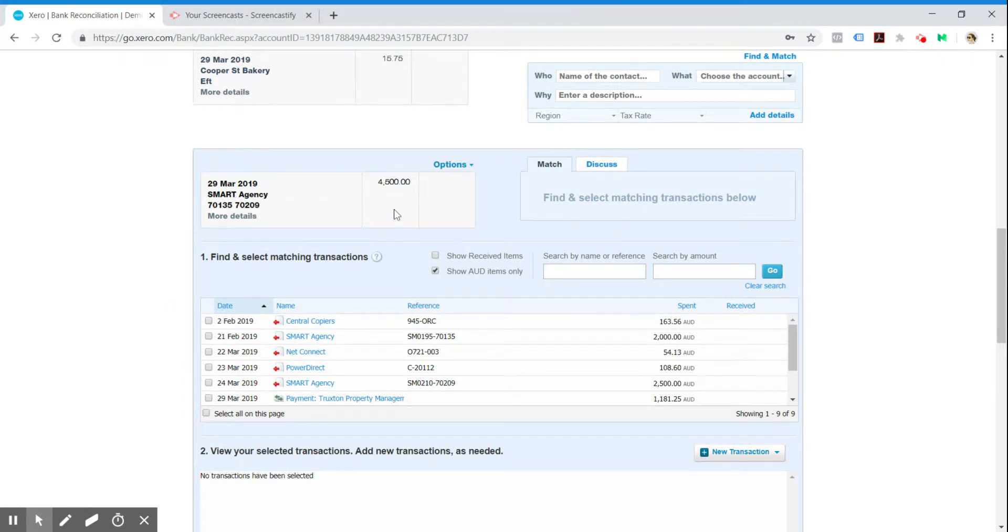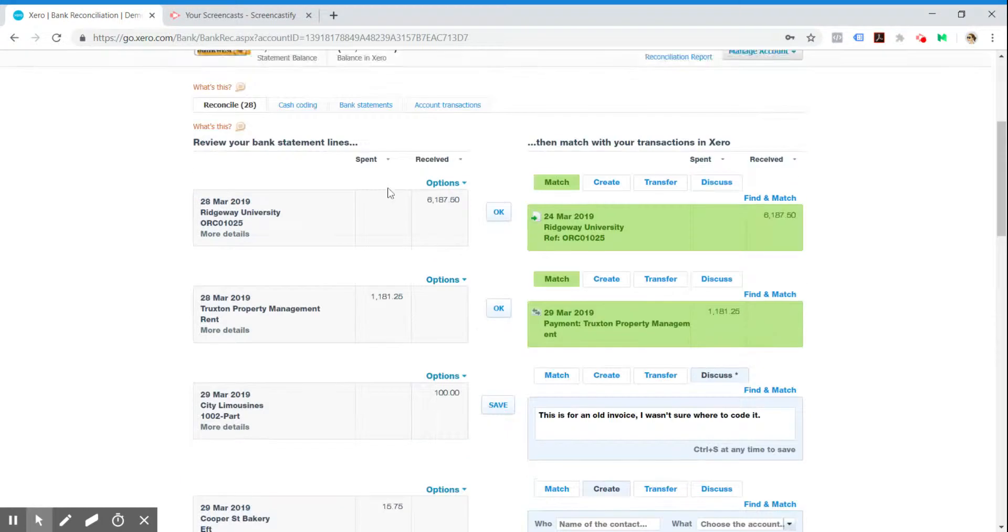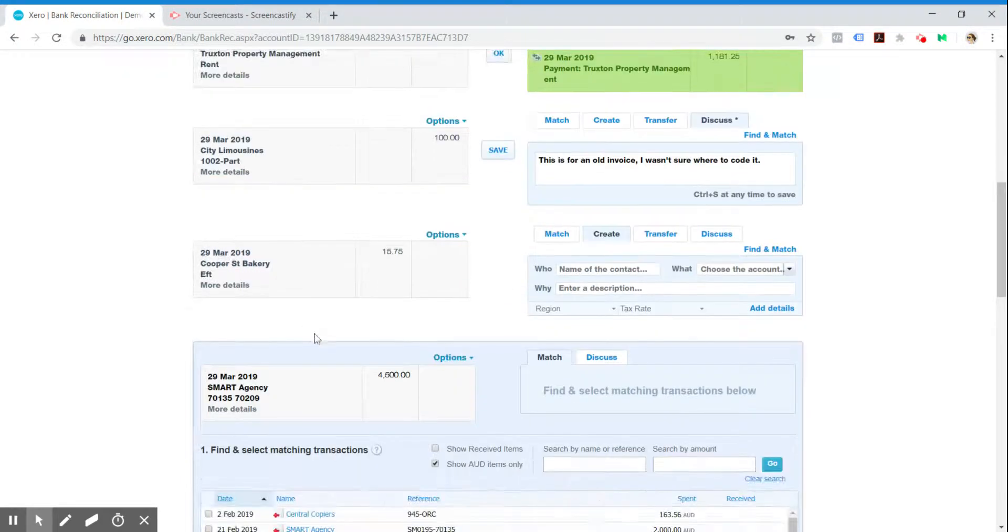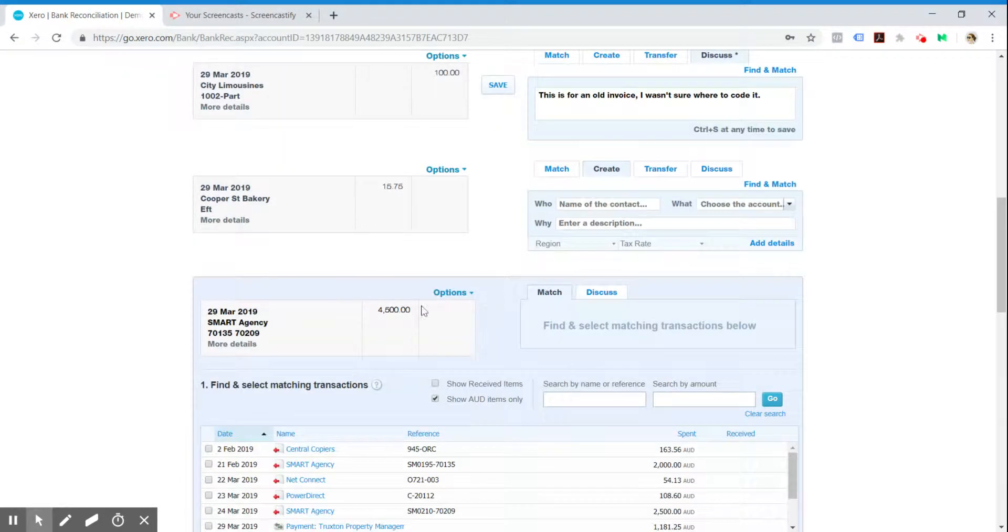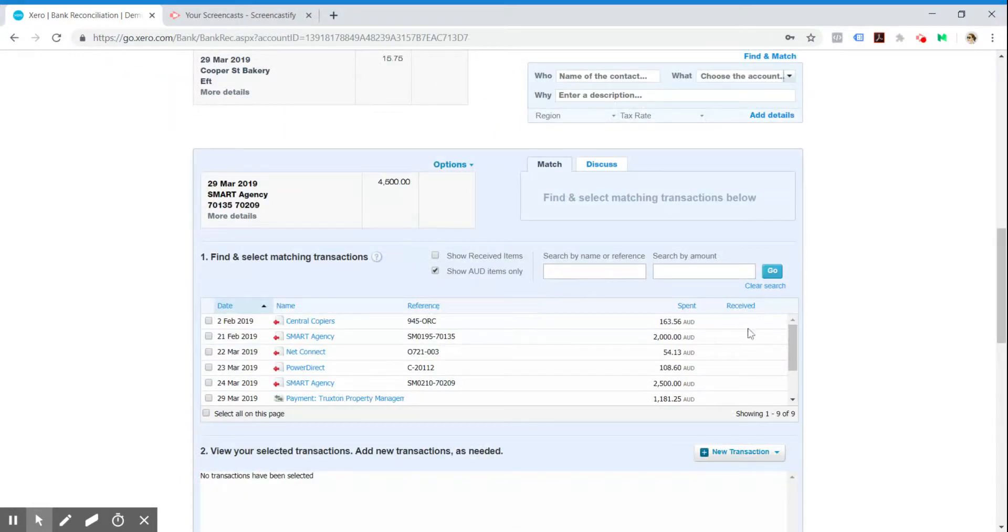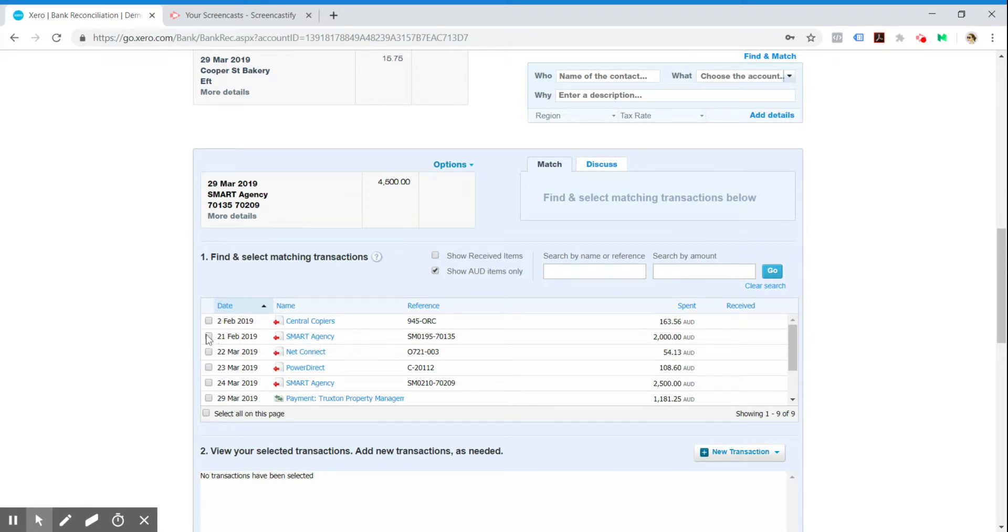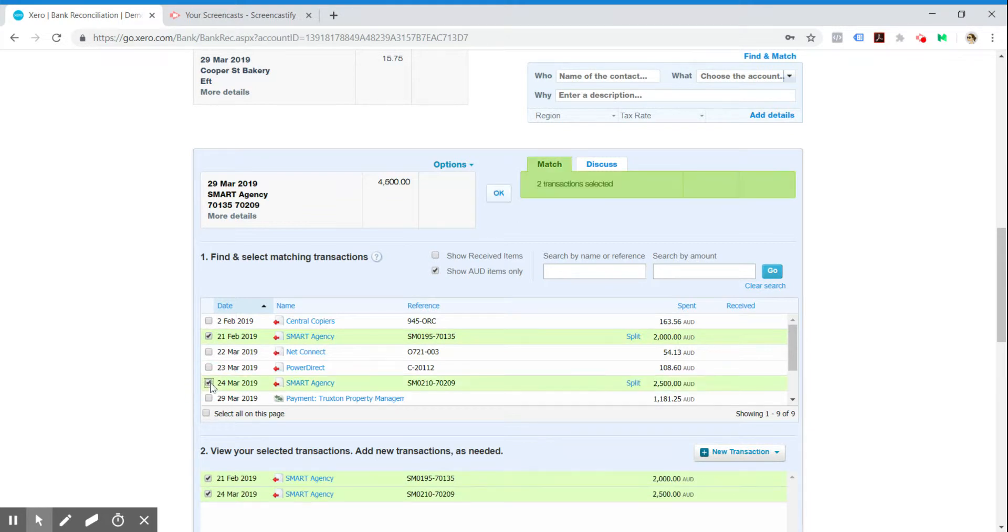So Smart Agency, we have paid Smart Agency $4,500. Obviously that pertains to two separate invoices because we can see there's an invoice here and an invoice here, and they match that amount.